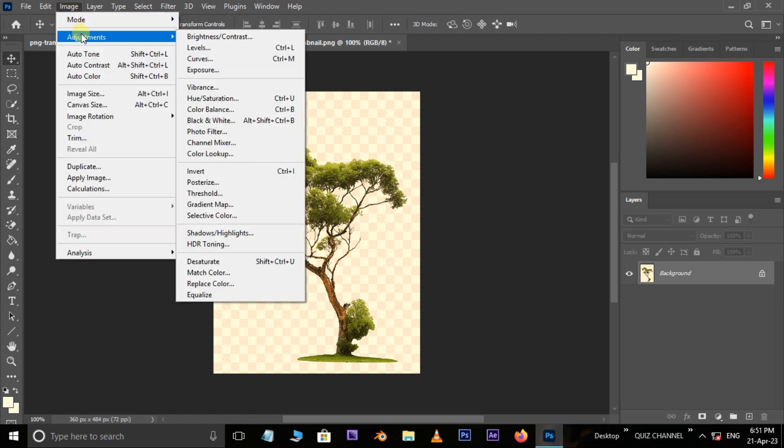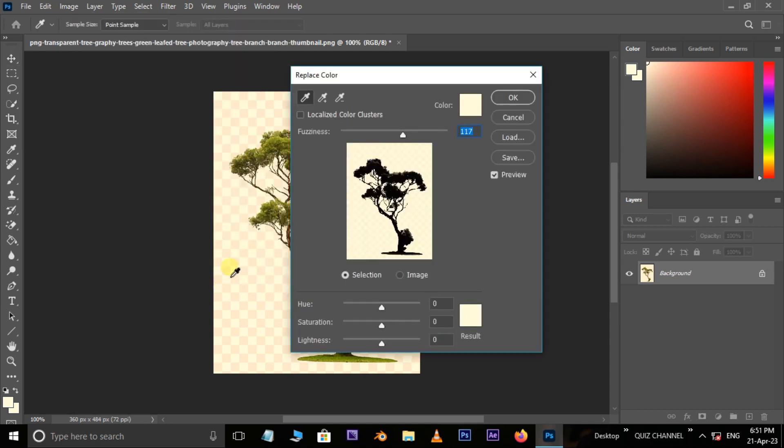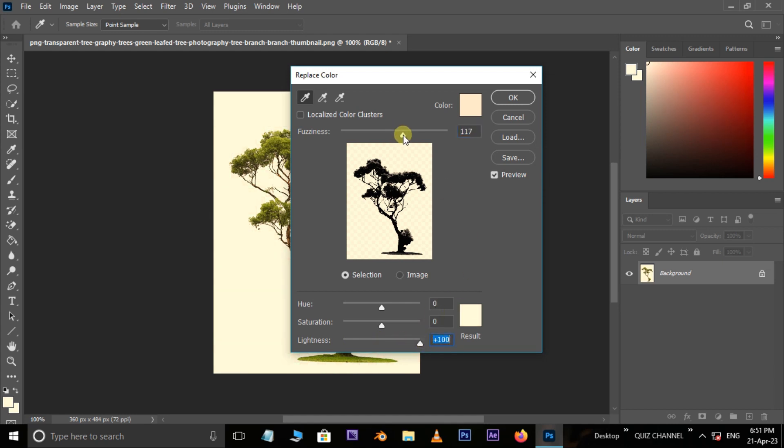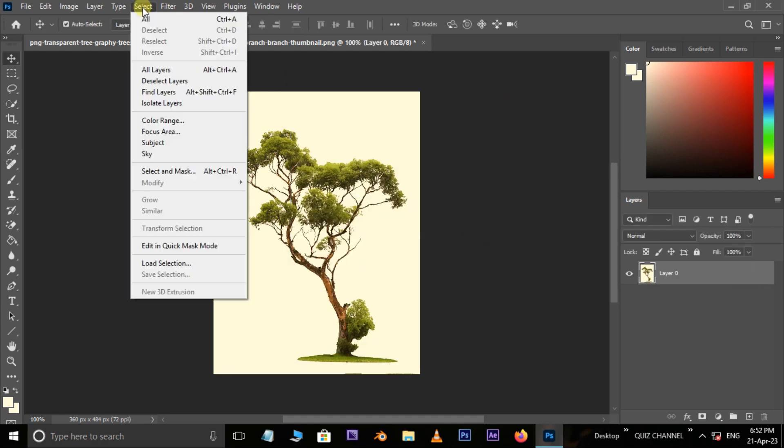This time select Adjustments, here choose Replace Color. Now pick the image background color, increase the lightness to 100, fuzziness to 120, and press OK. Now hit the unlock icon to unlock the layer. Go to Select.